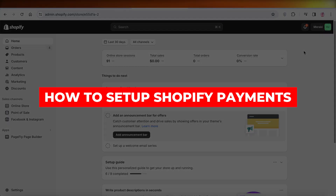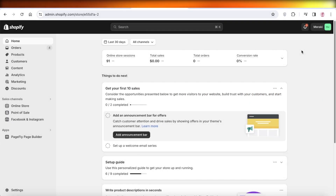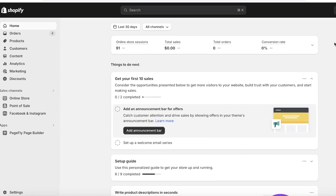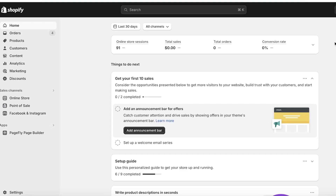How to set up Shopify Payments — full tutorial. Hey guys, welcome back. In this video I'll be showing you how you can get started with setting up Shopify Payments. Setting up your payment method and payment processes on Shopify can seem like a very large task, but it can be broken down into a few easy steps. Let's jump right in.